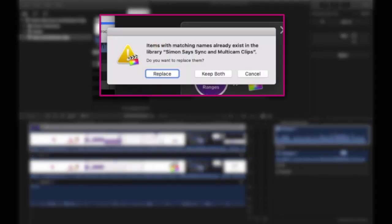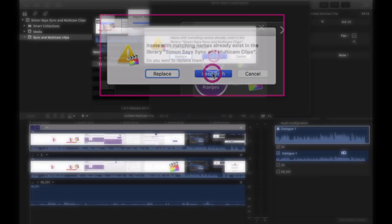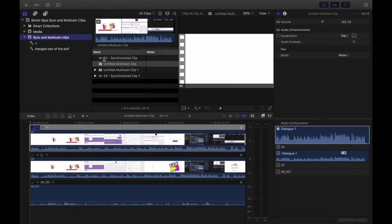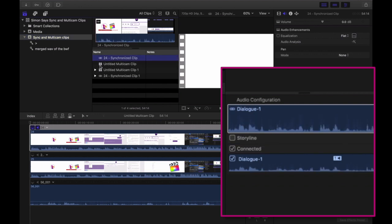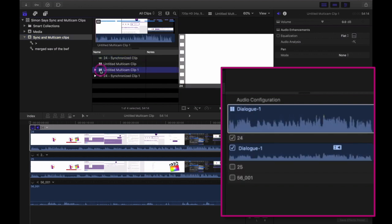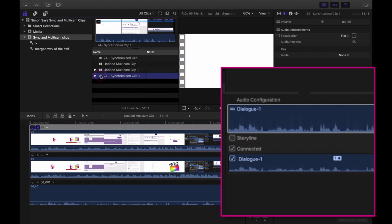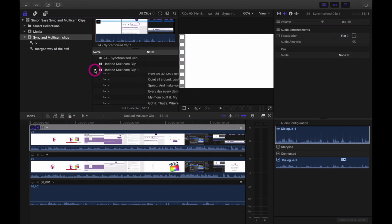Now I'm going to keep both for right now just so we can see the difference. So the original with the disabled audio and the new with the same disabled audio configuration and transcriptions in place.